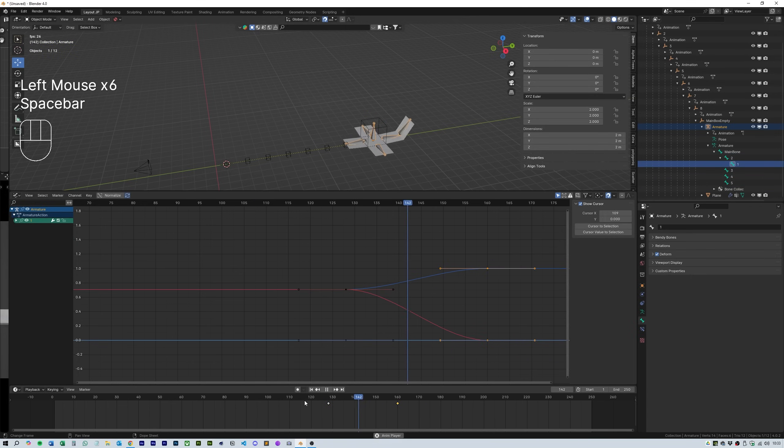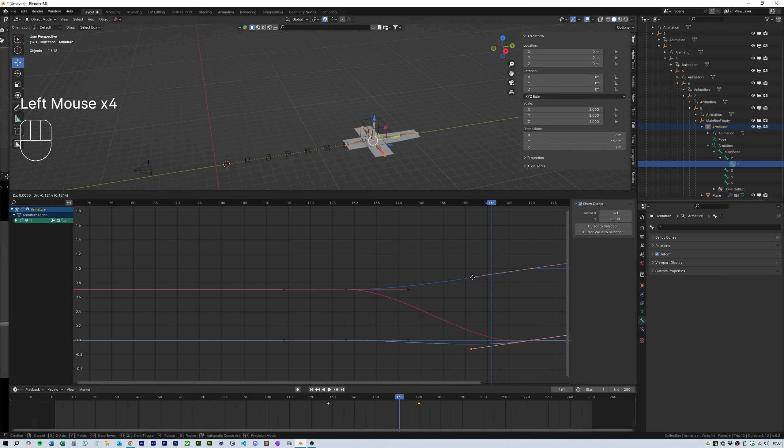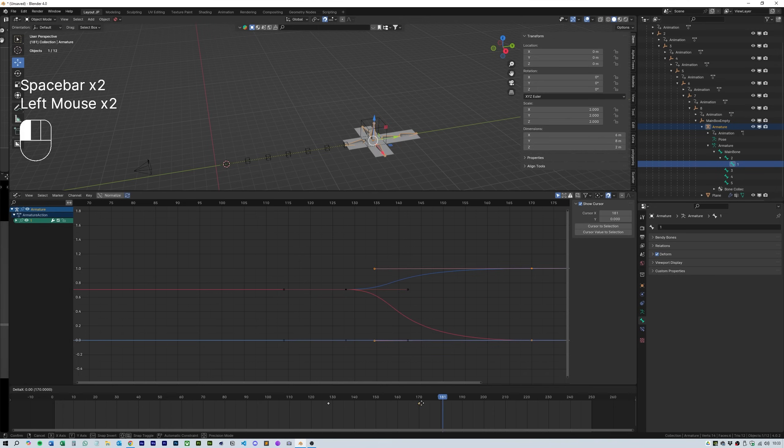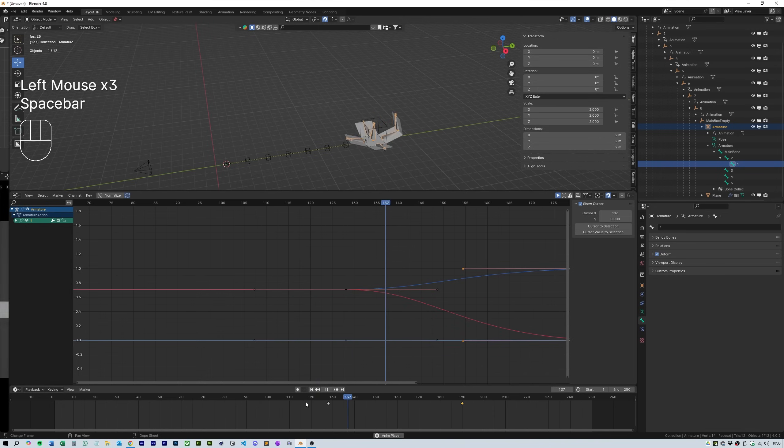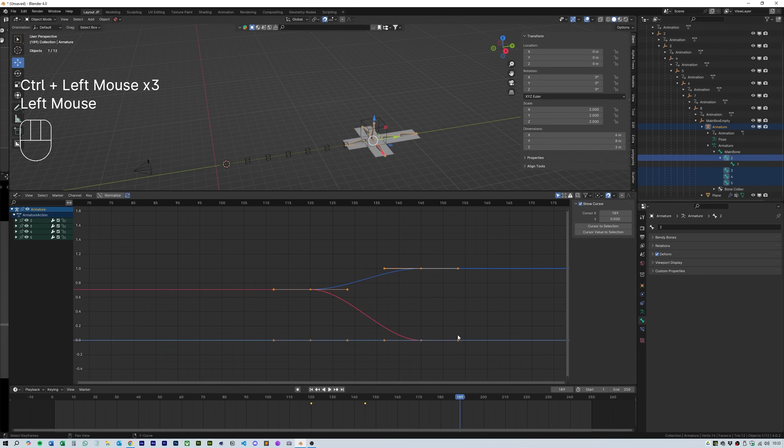I still want more of a tail with the last bone animation so I move it further back. Then select the handles of the f curves for the last keyframe and move them back as well so that the curve has a longer fall off.